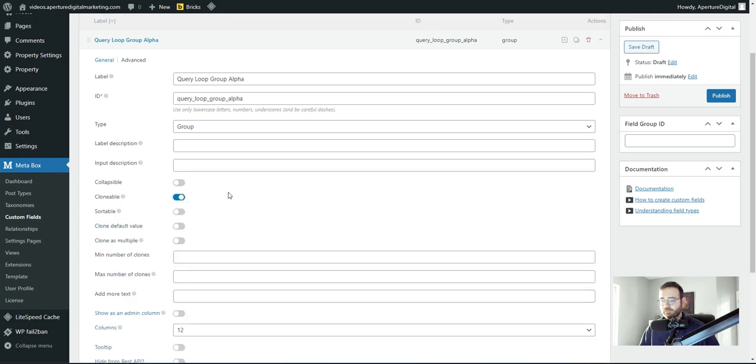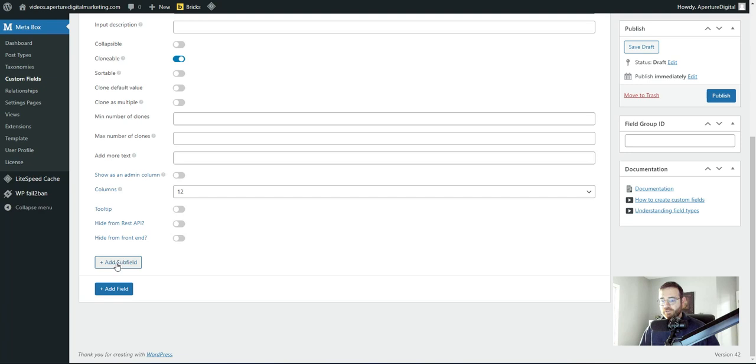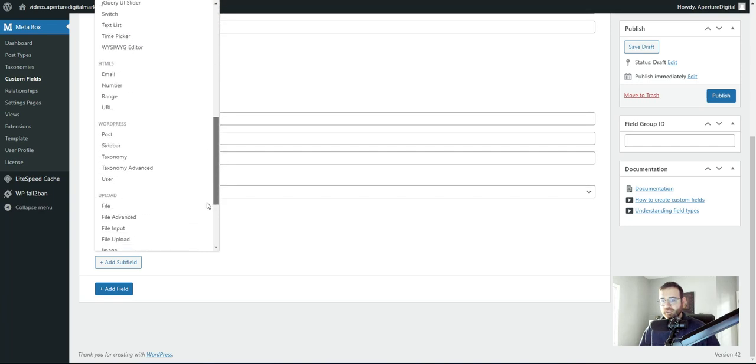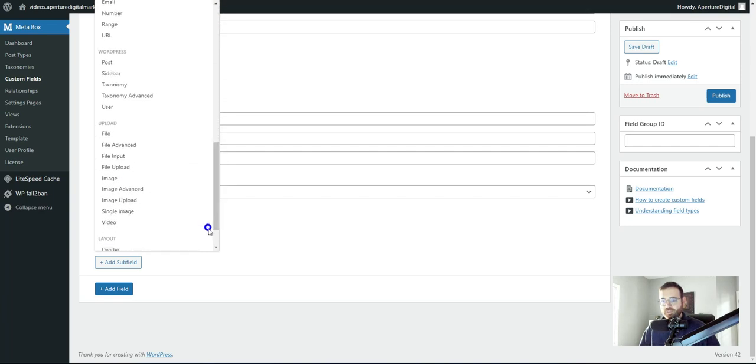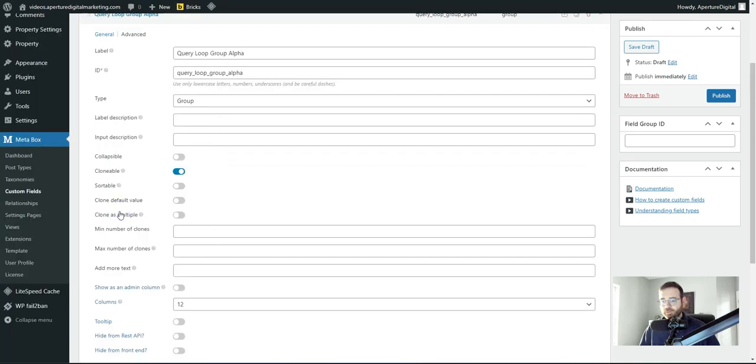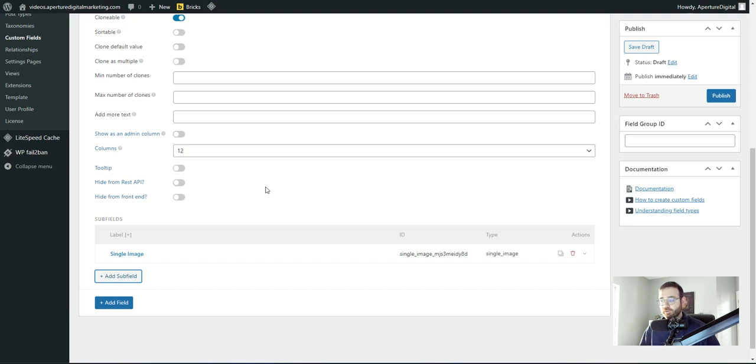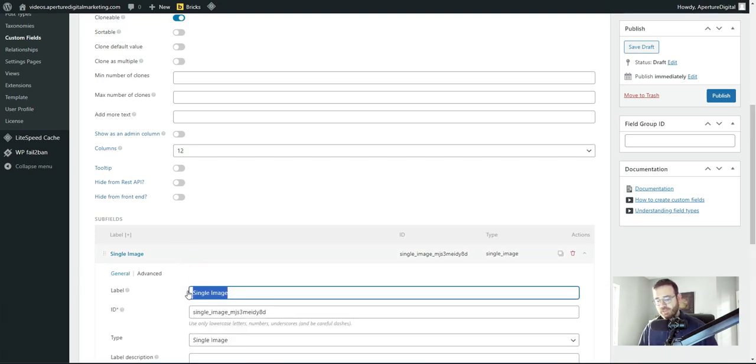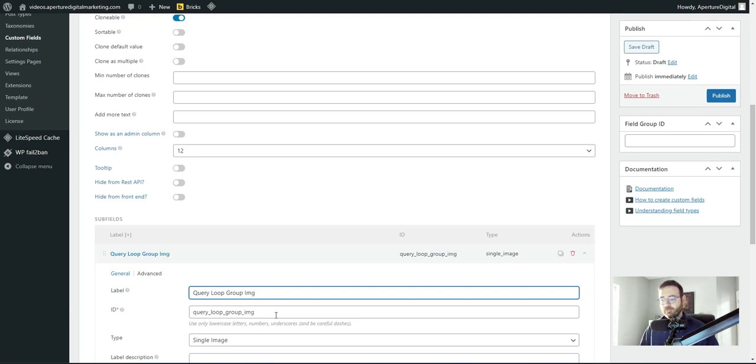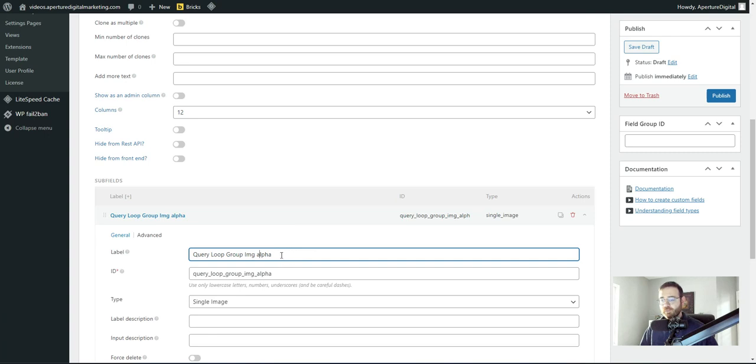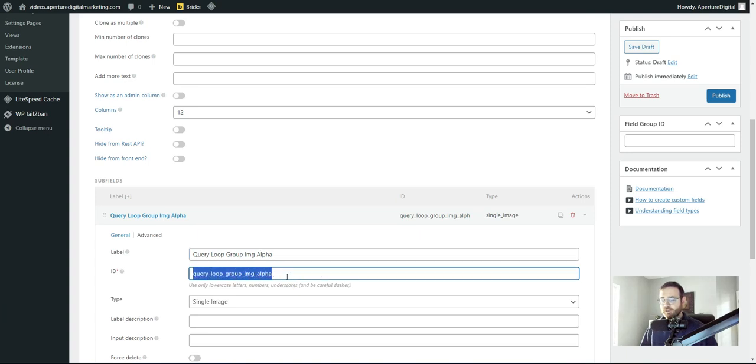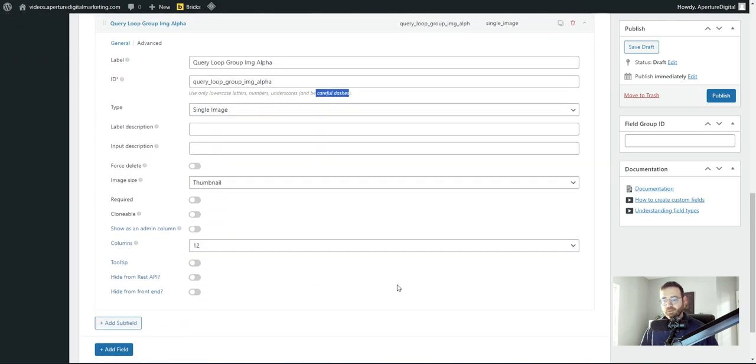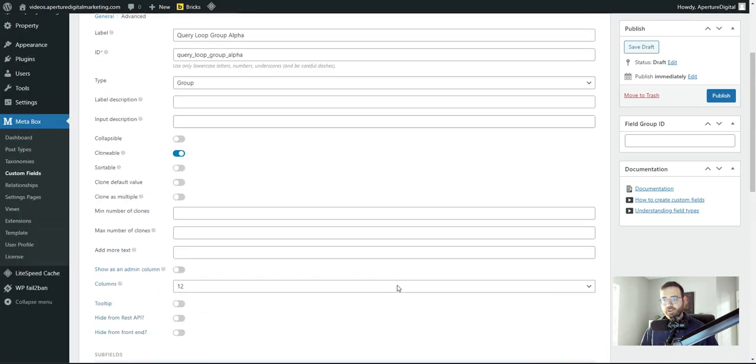So toggle that on and then come to add subfield. And for this example, we're just going to add an image and we're going to use the image single. So single image subfield, but you could add more fields depending on what your use case is. This is going to be query loop group image alpha. And I'm putting that word alpha on there just as a tag so that we can kind of see it because there's a lot of custom fields on this site here. So you just want your label to be something unique that you can understand. And then you just want to make sure your ID is unique as well with underscores, no slashes and be careful of dashes. Okay. I think that's all there.